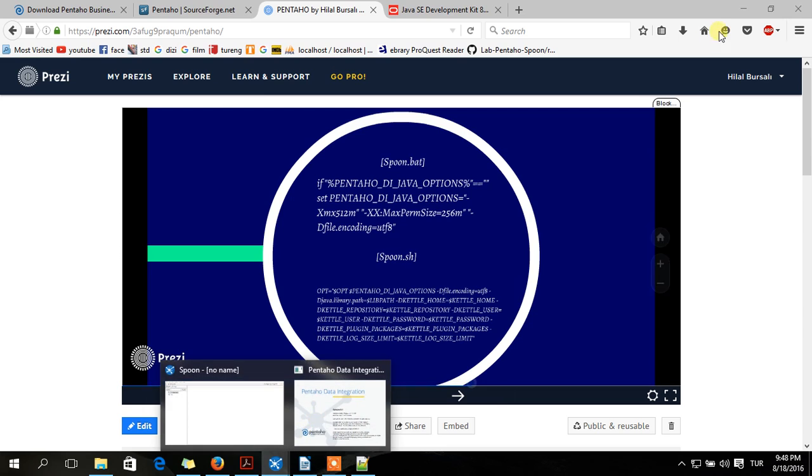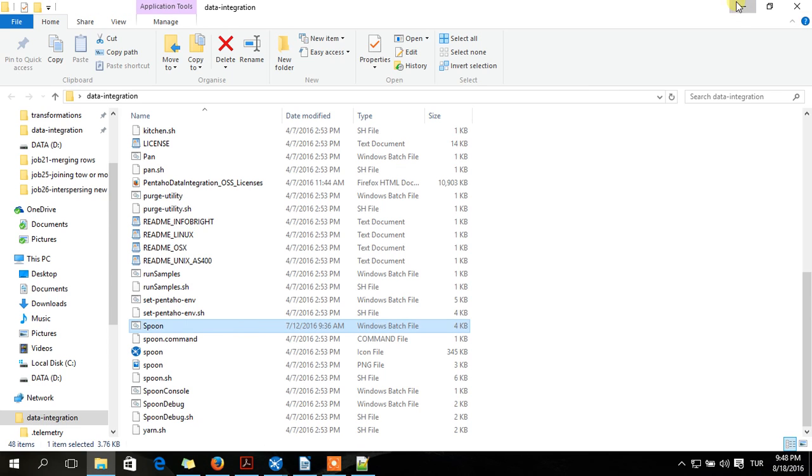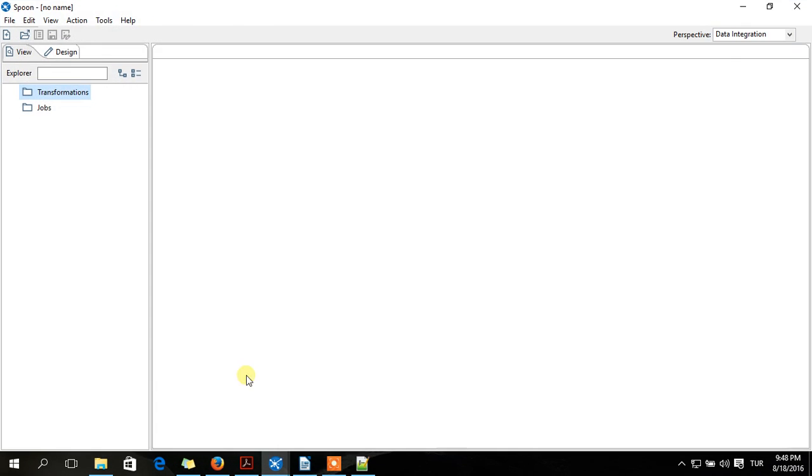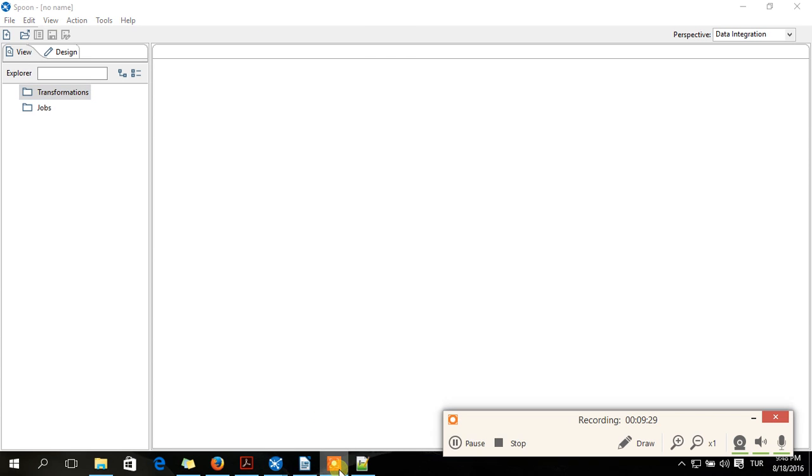Then this page will appear. After one minute you will get Spoon - Pentaho data integration tool. So congrats, see you next video.